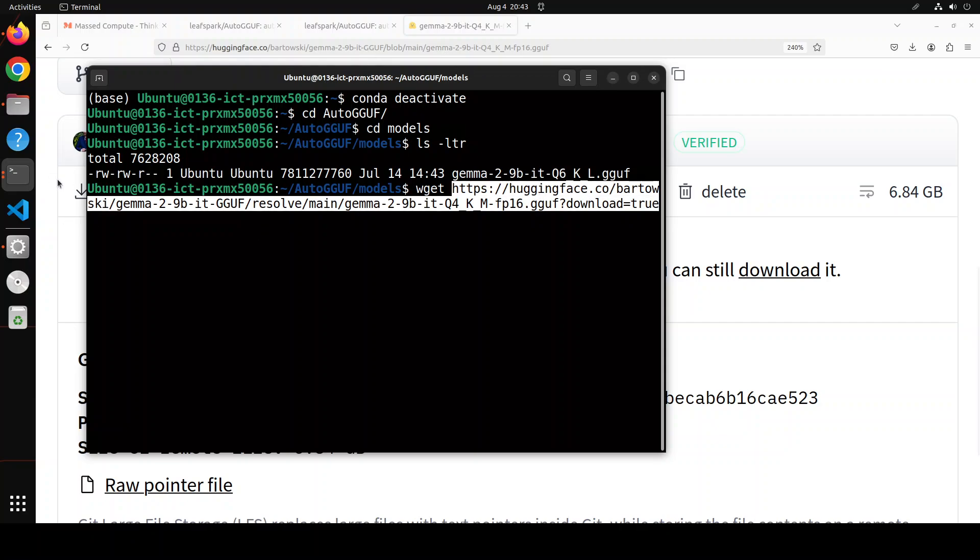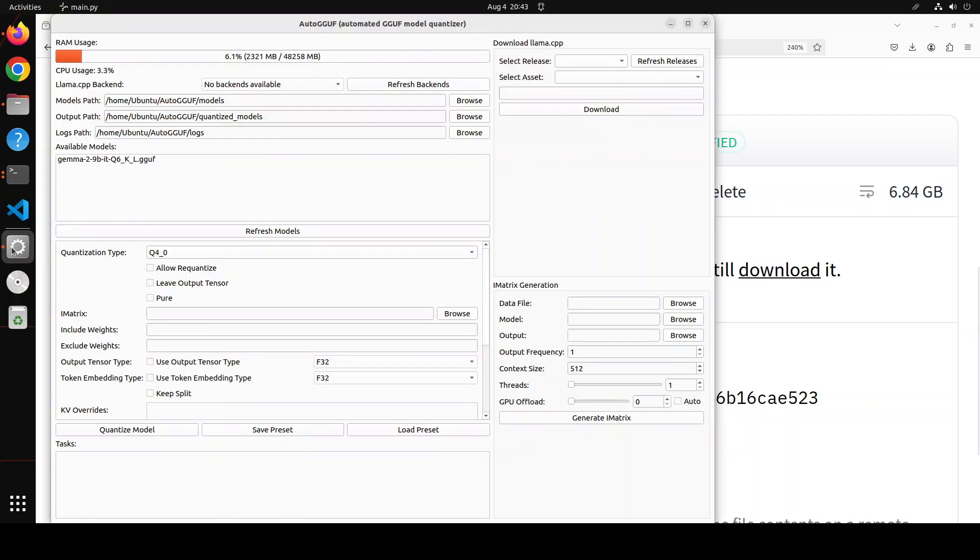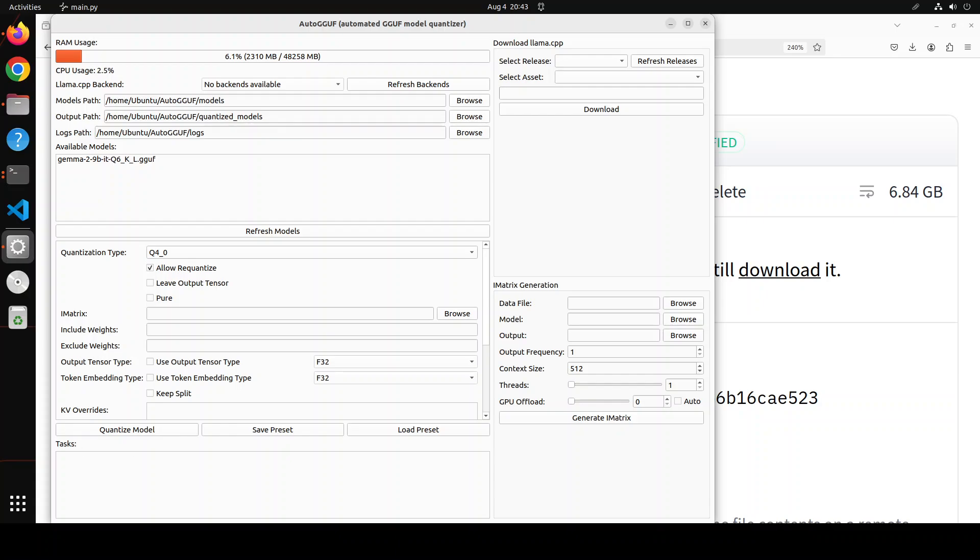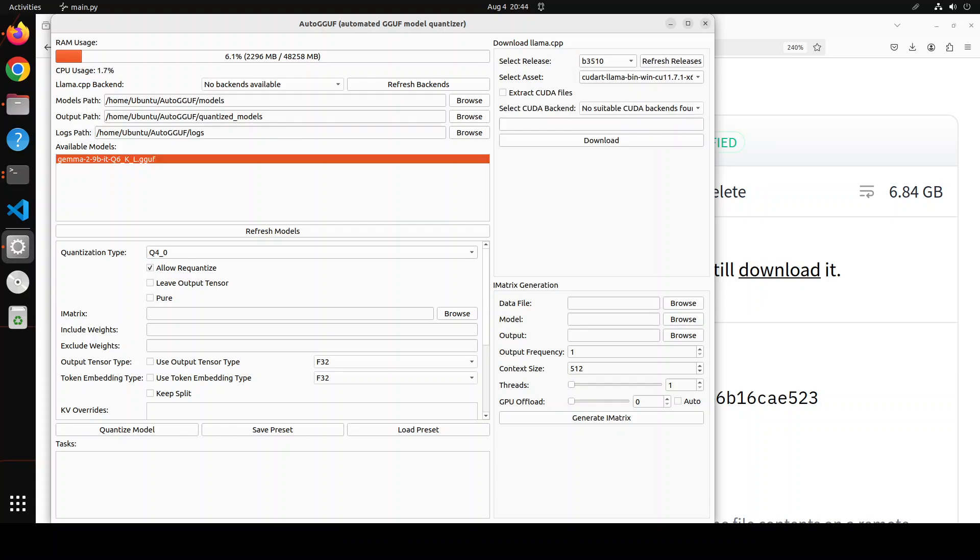Once you download it, you can simply go, and then you will see that the model is available here, because it is in your model directory. From here, you can simply click on allow re-quantize, because it's already quantized GGUF format. But you can select any model of your choice. And that is the beauty of it. And then all you need to do is to just click on quantize model. And it is going to create a quantized model for you.